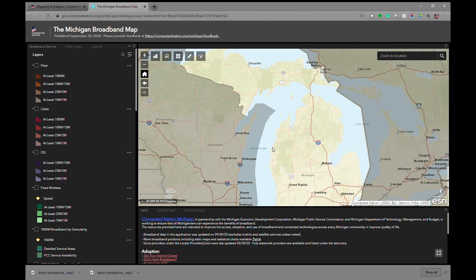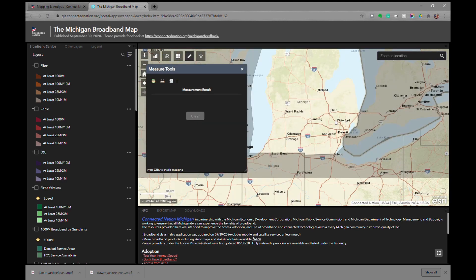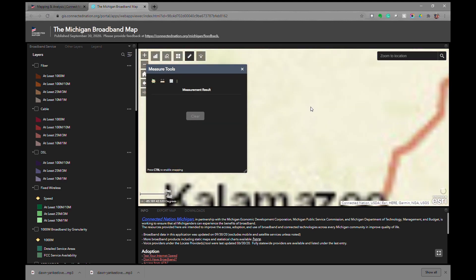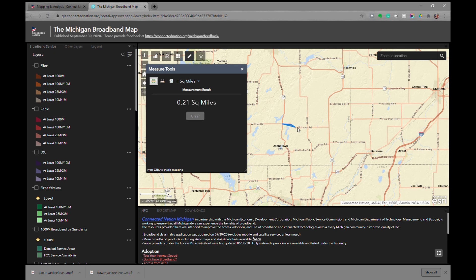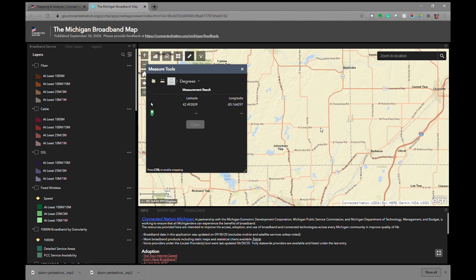Default extent brings us back to the same view. There are also tools that allow you to measure. If we're interested in the distance between one location and the next, double-click where you want to finish and it will tell you the distance. We can also measure an area — double-click and it will tell us the number of square miles. We can also use this tool to determine the latitude and longitude of a particular location.